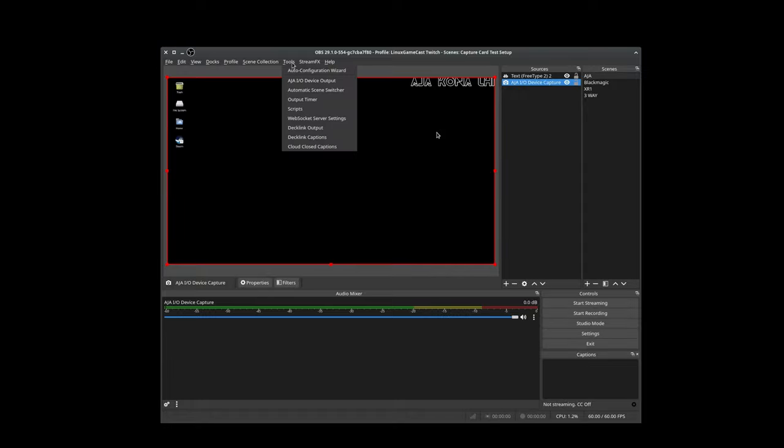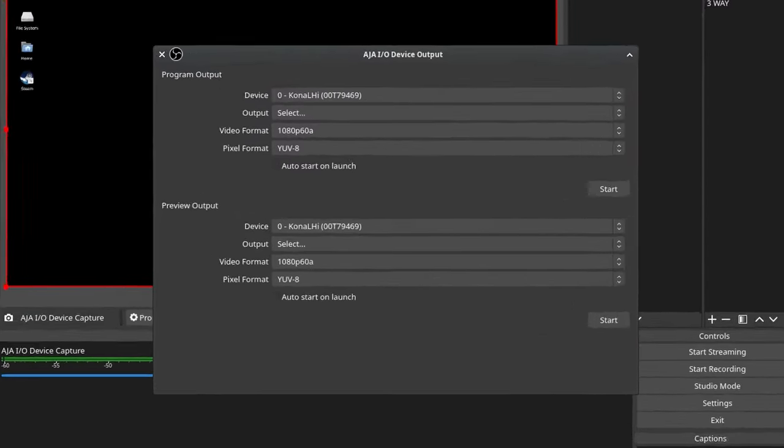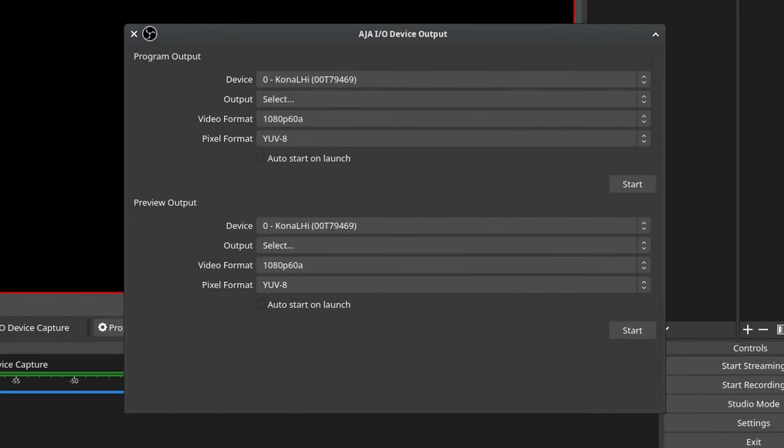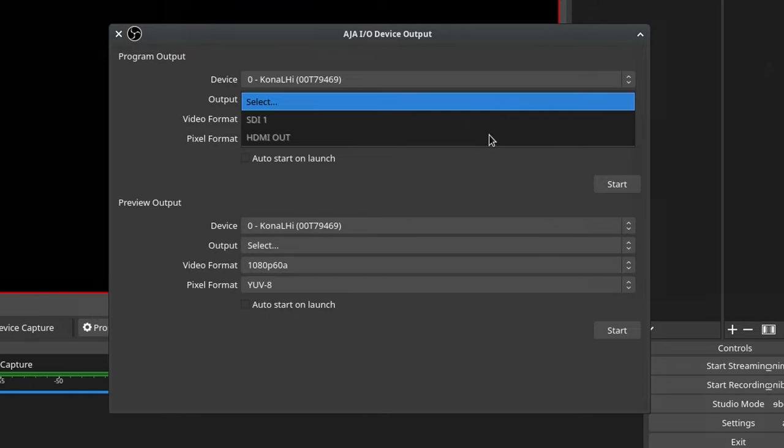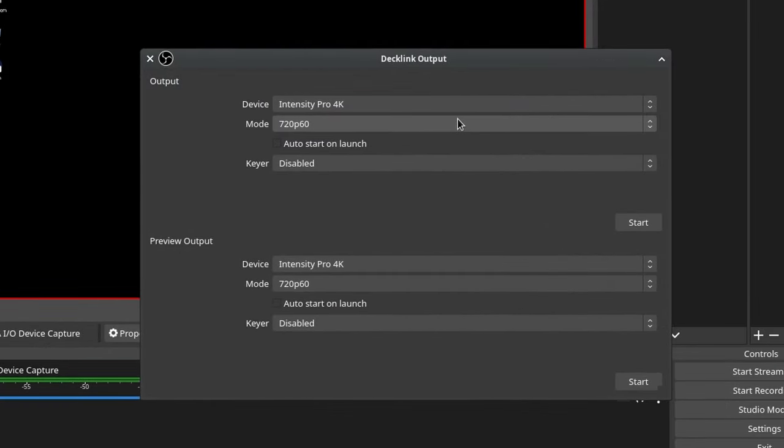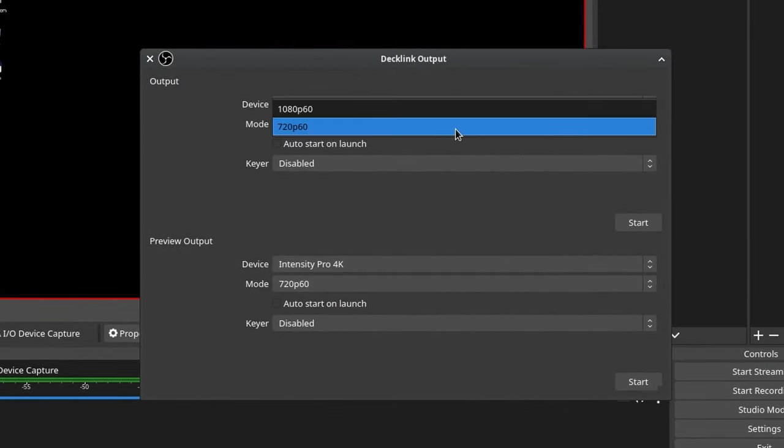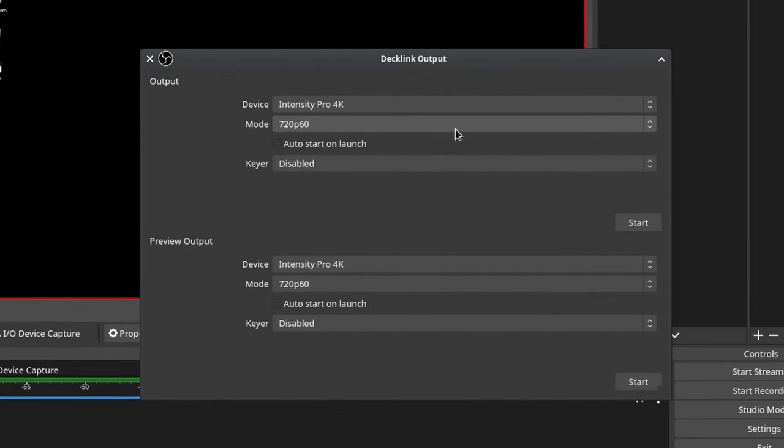Under tools, we can take a look at the AJA output options, and this is where you learn that you cannot output from OBS if a capture source is active. That is rather disappointing, considering my consumer-grade Intensity Pro 4K does it without issue.